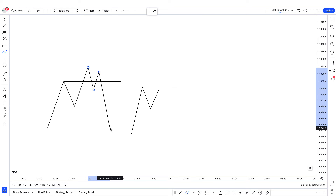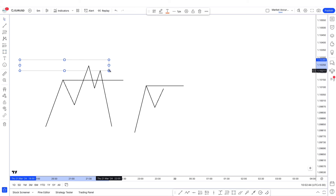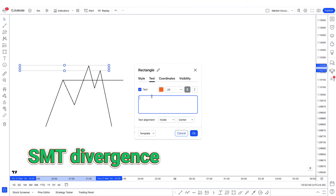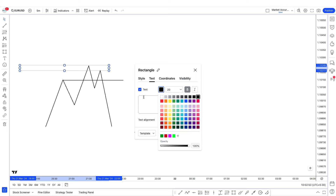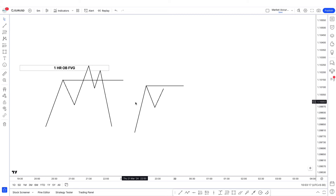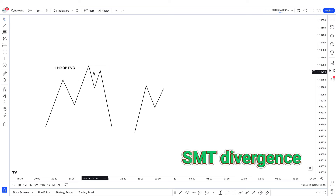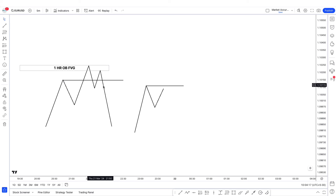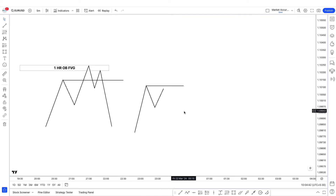It's really that simple. Here's when things get more serious. How about you use the POI as well? So now what you have is an SMT divergence with an old POI — it could be a one-hour order block with a fair value gap. When you have an ABC formation, the C leg goes into the one-hour order block, and you also have SMT divergence. On EURUSD, price goes into the one-hour order block and fair value gap, and price fails to create a higher high on DXY, thus creating a smart money divergence.